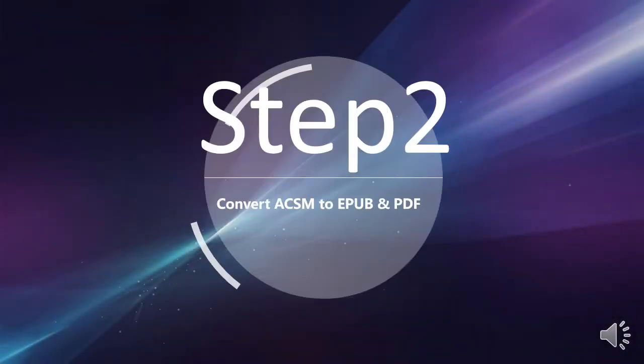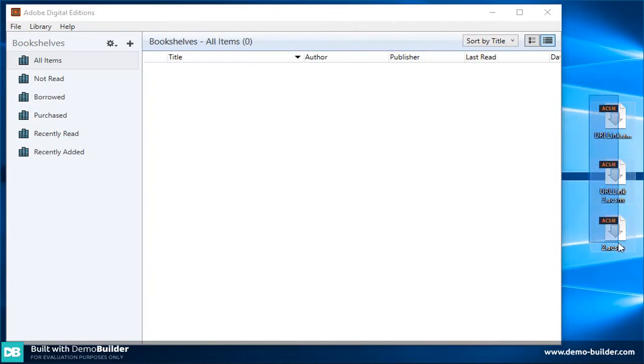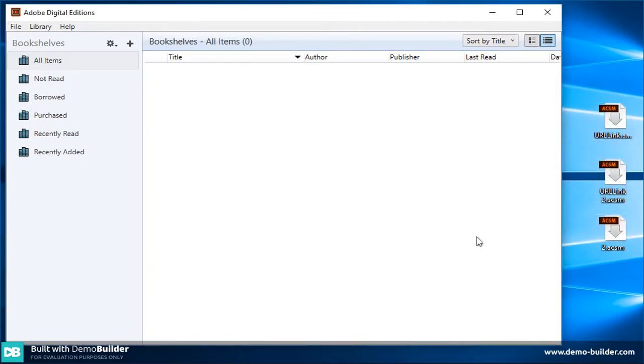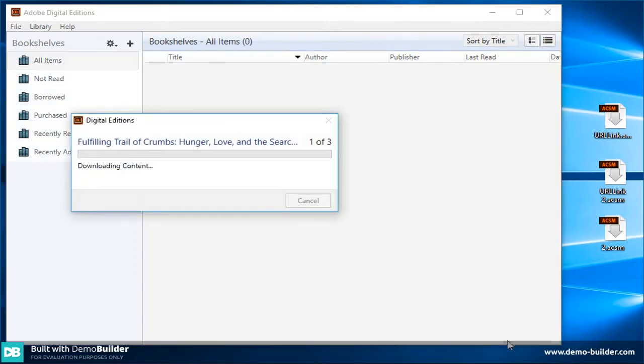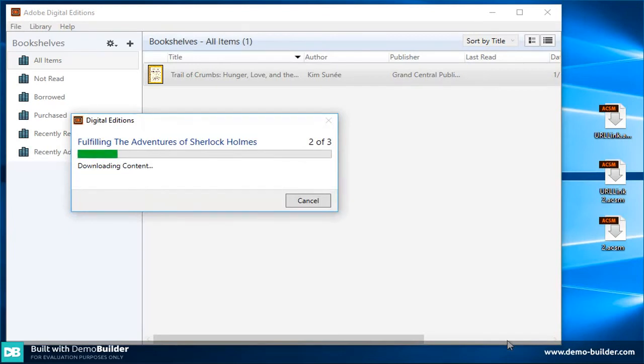Step 2: Convert ACSM to Epub and PDF. Please drag and drop the three ACSM files from the desktop into the main interface of Adobe Digital Editions. Now, ADE is downloading contents from the ACSM files one by one.